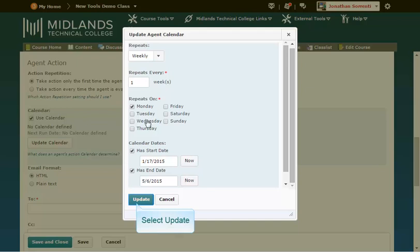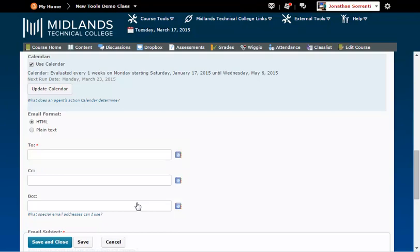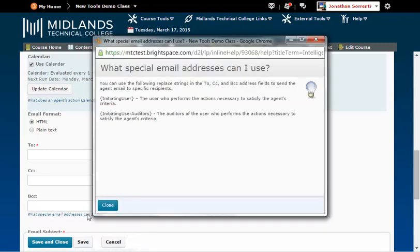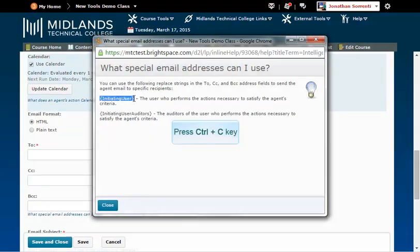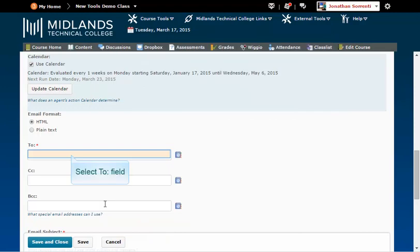Click the Update button. In the To field, we want this notification to go to the students who are absent. If you click on the What Special Email Address Can I Use link below the BCC field, you will see a few choices. Copy the one for Initiating User, including the brackets. Close the window and paste it into the To field.